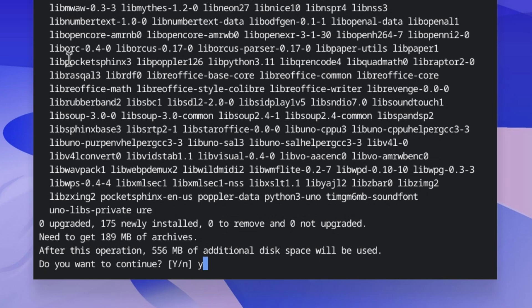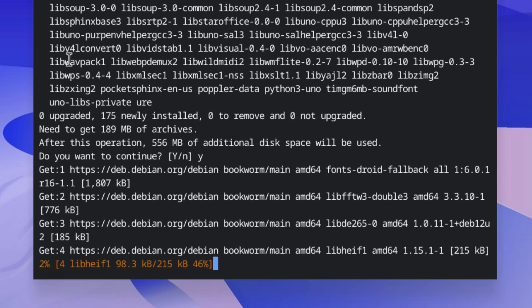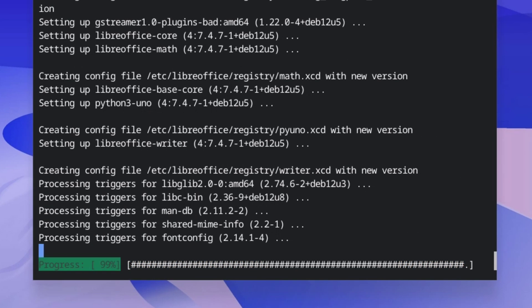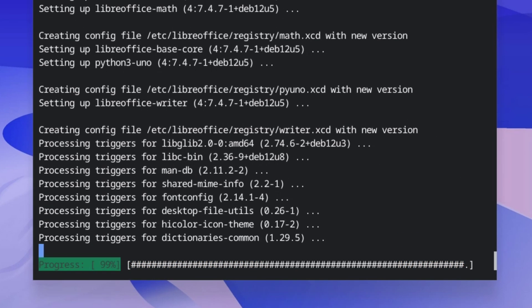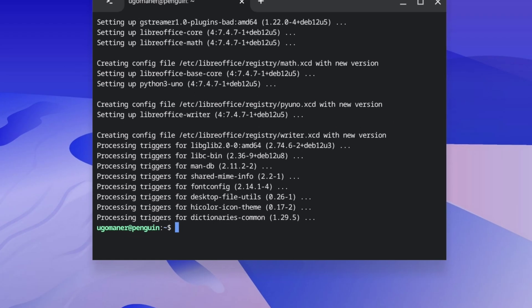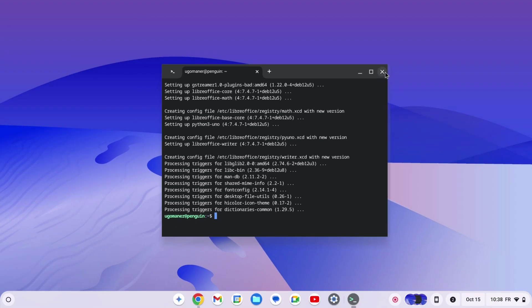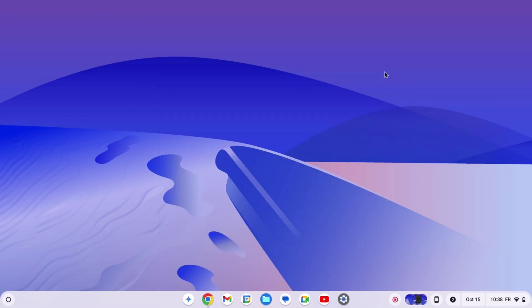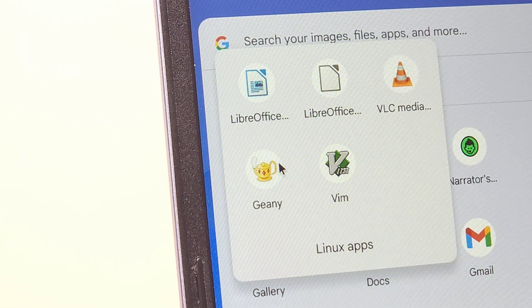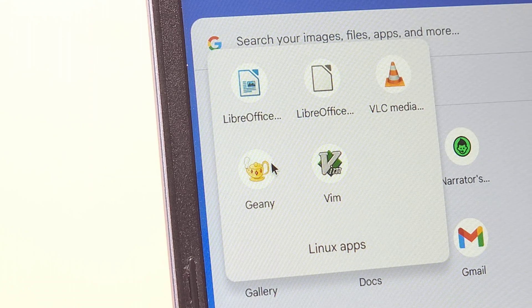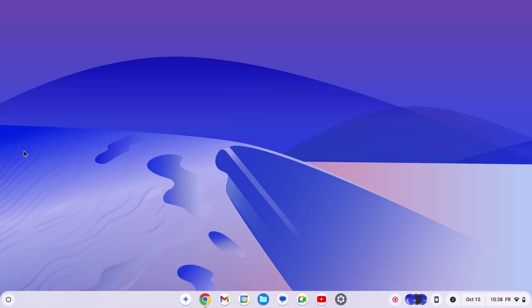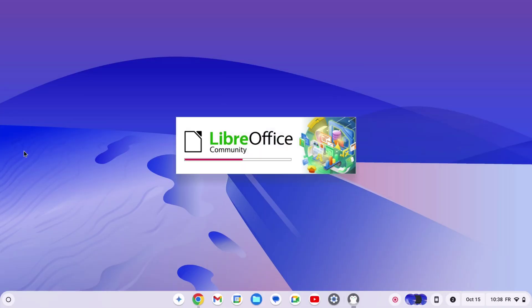You will then be asked to confirm the installation by clicking on Y then Enter. The download and installation time varies depending on the speed of your internet connection and the size of the app. Once the installation is complete, close the terminal. As you can see, there is a new folder containing the Linux applications you installed. You can now open them like any app.